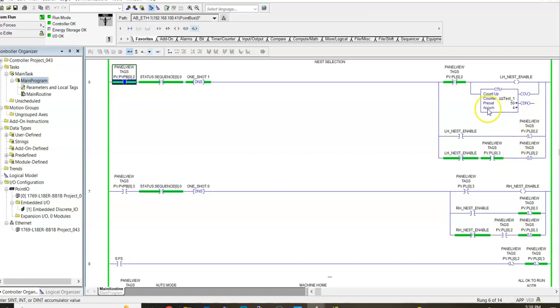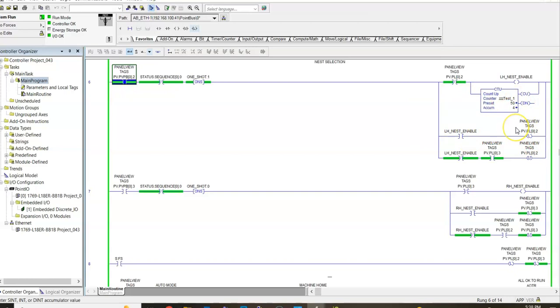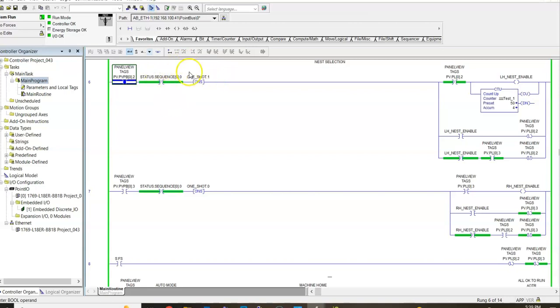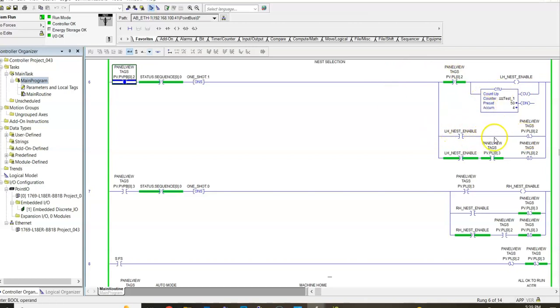Very important here that that left-hand nest is not enabled. So we don't have access to our tags, which our tags tell us everything, right? They give us our descriptions. So we're going to hit that again. Now, normally this would be a momentary button, so toggle on, toggle off. But it would permit one scan to go through this one shot. So long as we're not in the auto sequence, we can take one of the nests out of production.